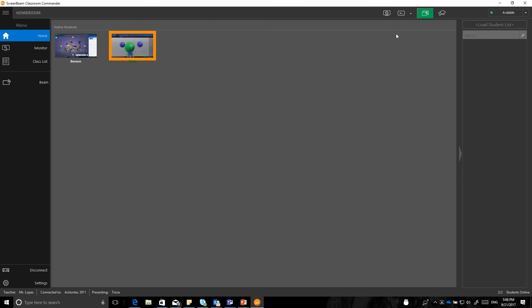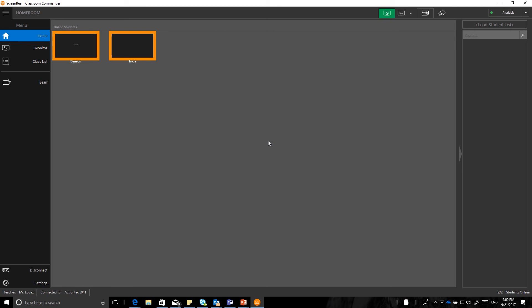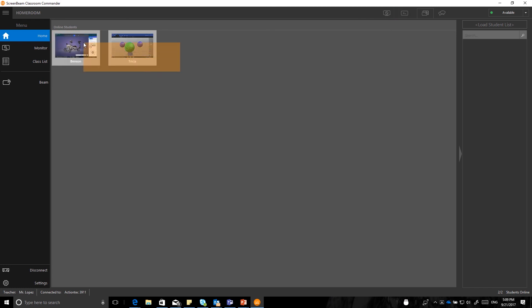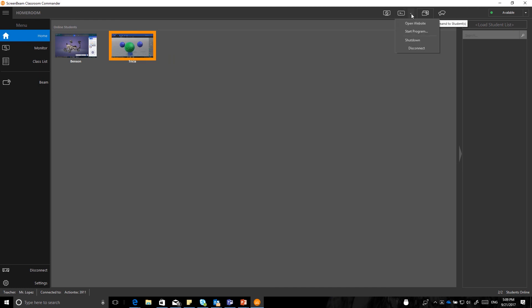The other buttons that you have available are silence, which will allow you to silence all the screens. So if I click and drag and select the silence button, it will blank all the screens and lock the keyboard and mouse for all the students. I also have the ability to do things like unlock the screens, which is important. I can also, by selecting one student screens or multiple student screens, I can also do things like open a website, start a program, shut down the devices, or even just disconnect them from the screen beam session altogether.